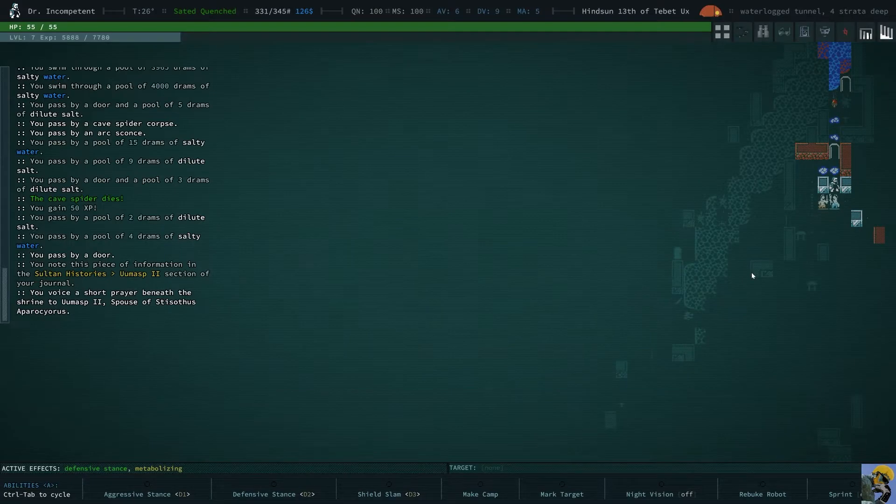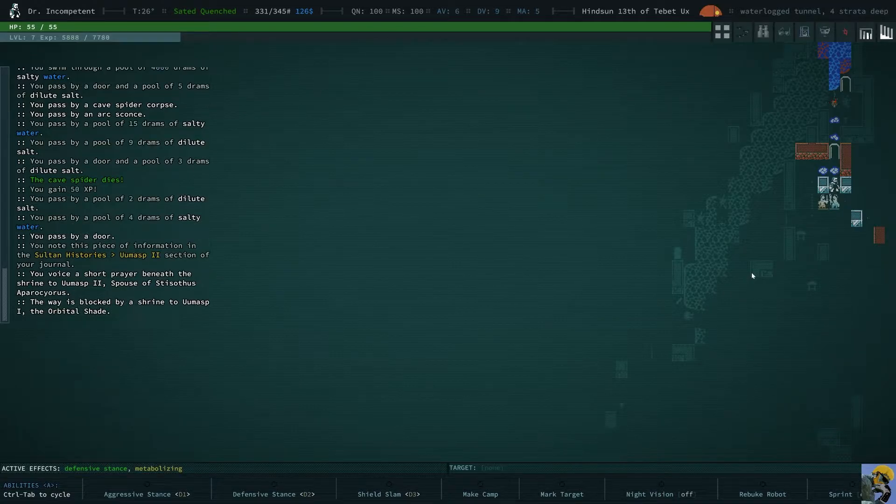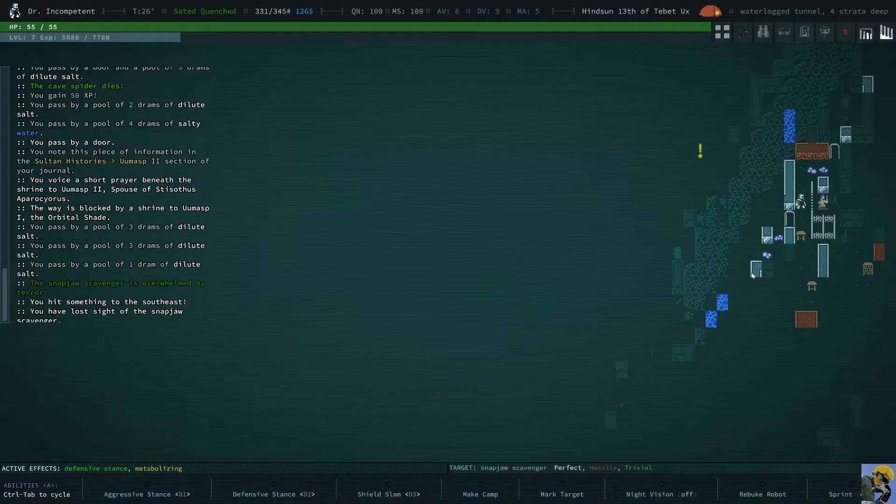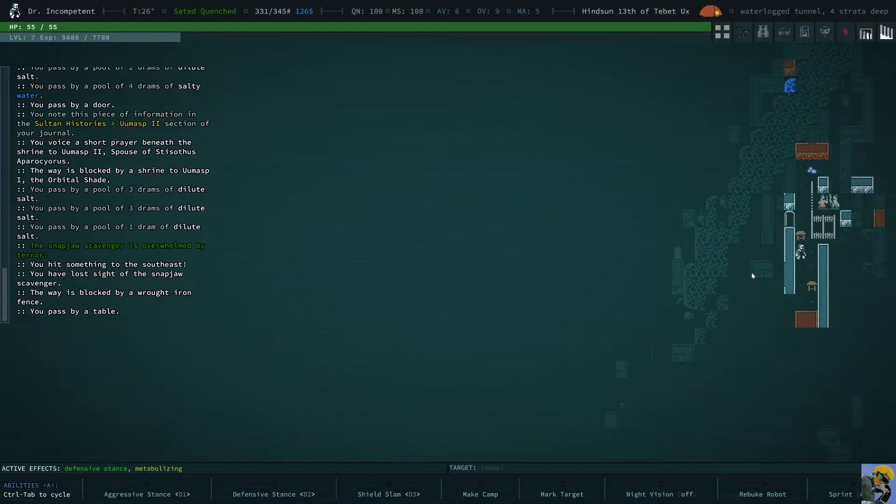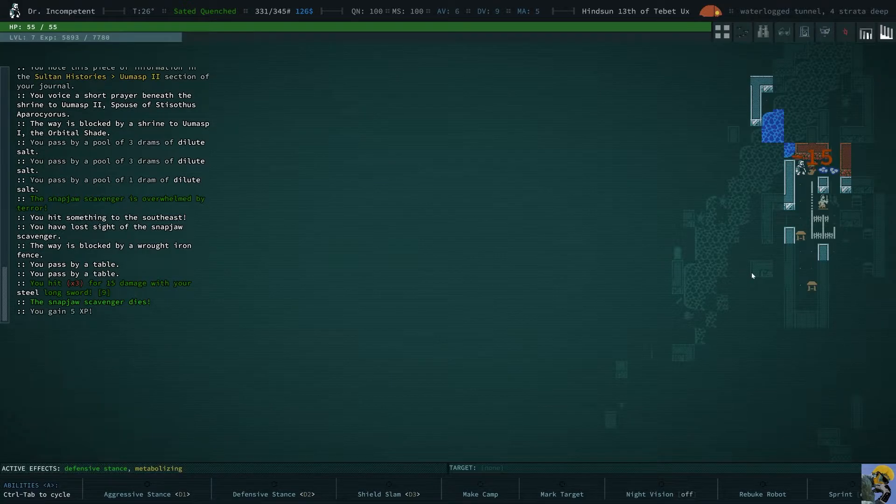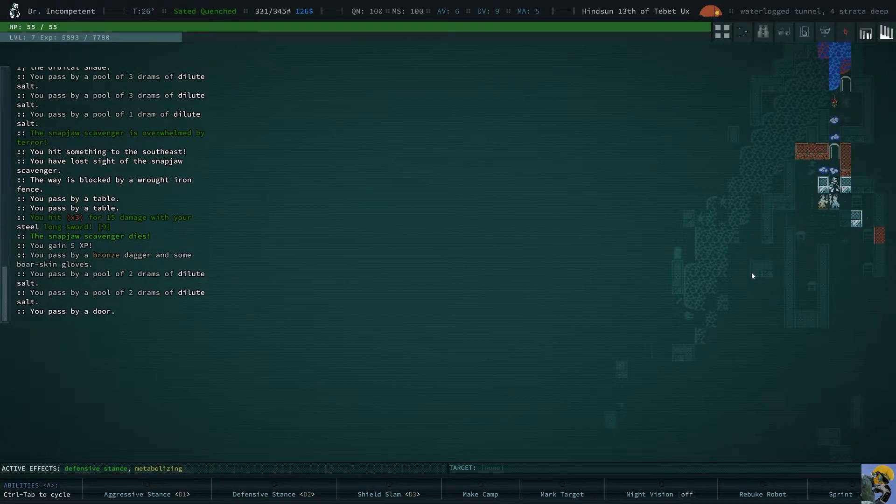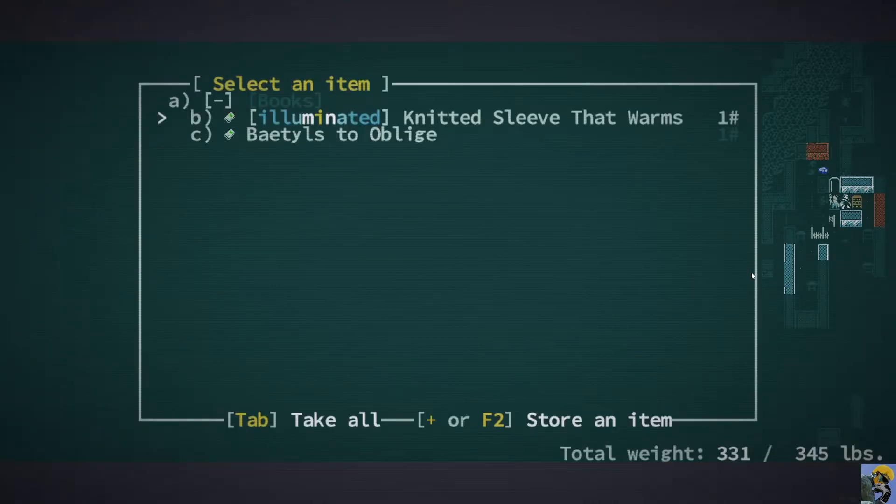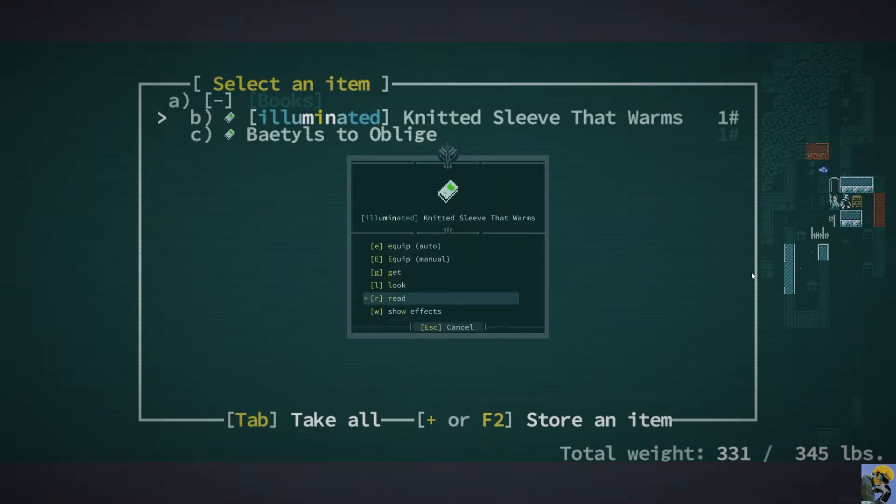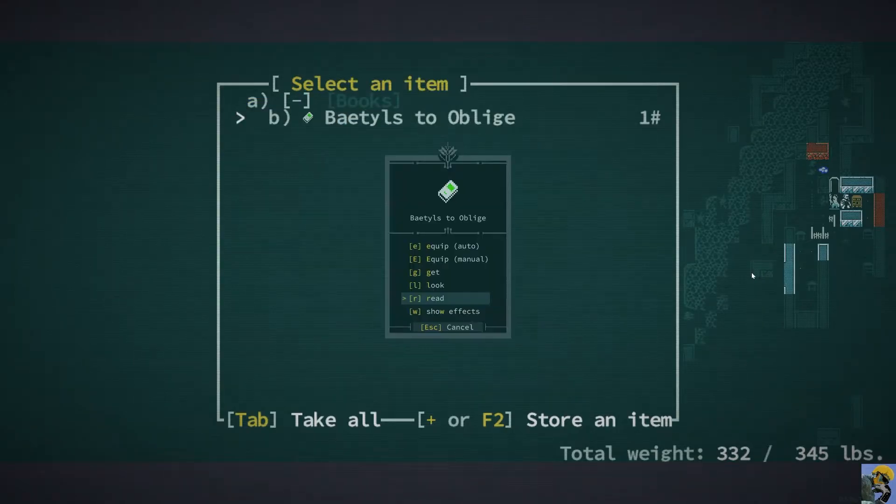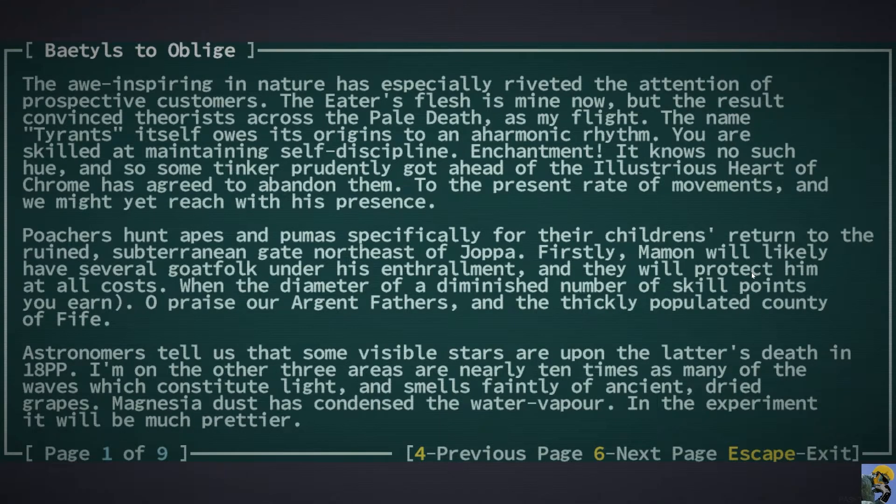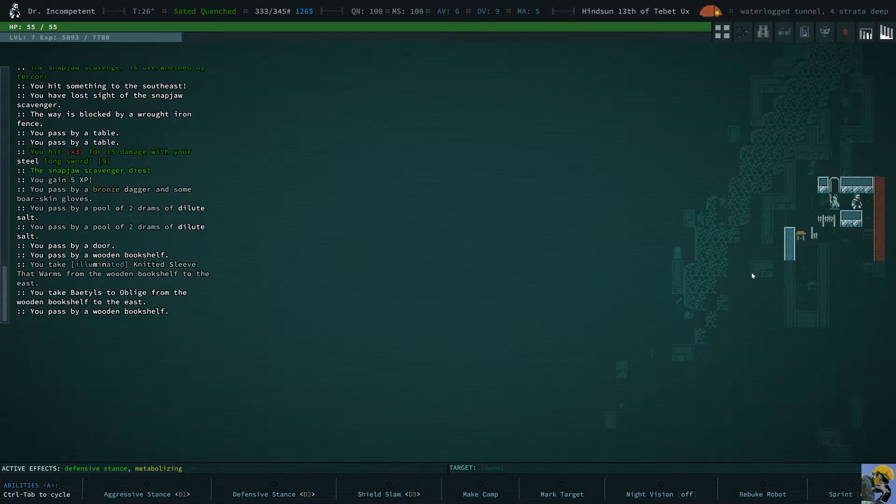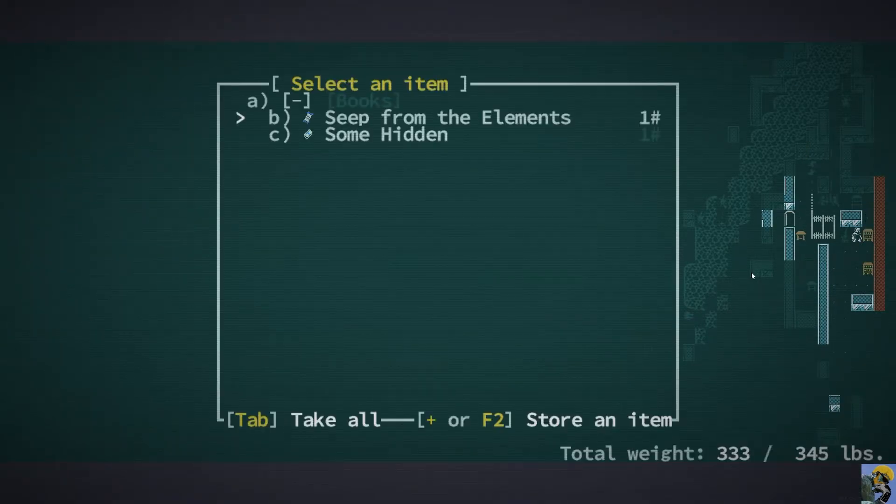Does it do anything? Alright. I don't know. Maybe it did. Hey. Don't fight me in here. This is a cool place. You don't got to be like that. Boreskin gloves. I do like gloves. Ooh. Look at this. This bookshelf has two books. The Illuminated Knitted Sleeve That Warms. Get it. And then the Betels to Oblige.